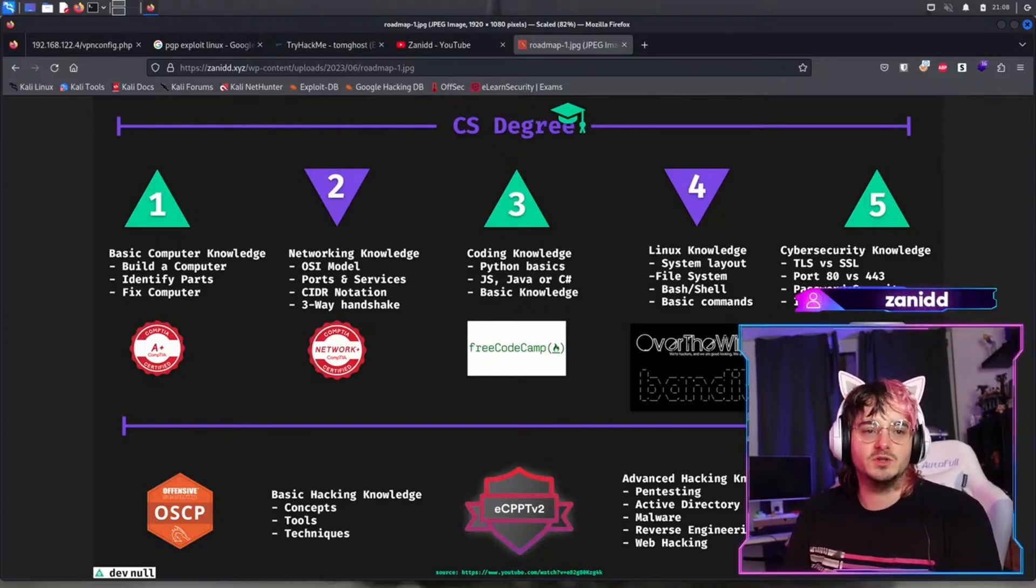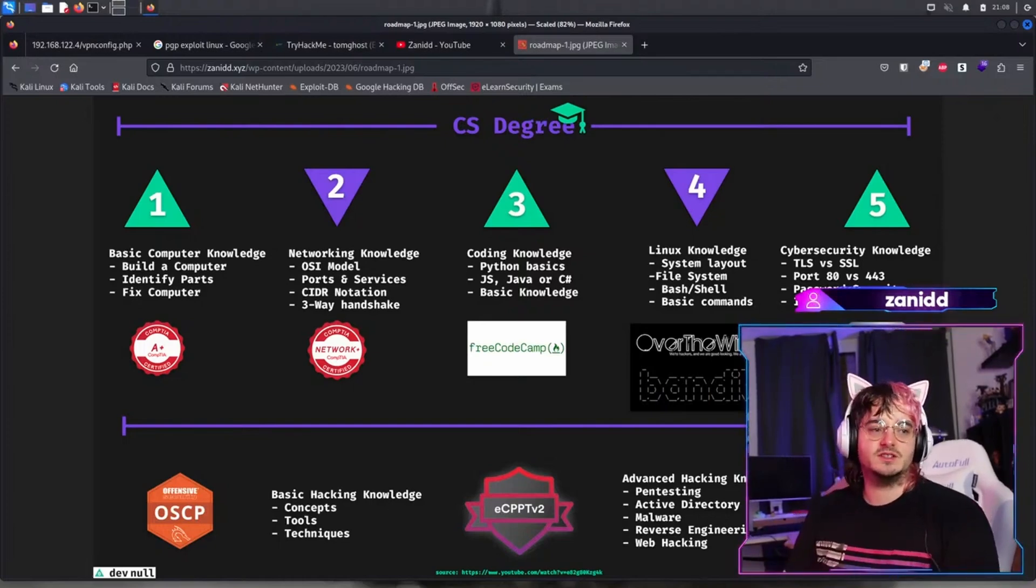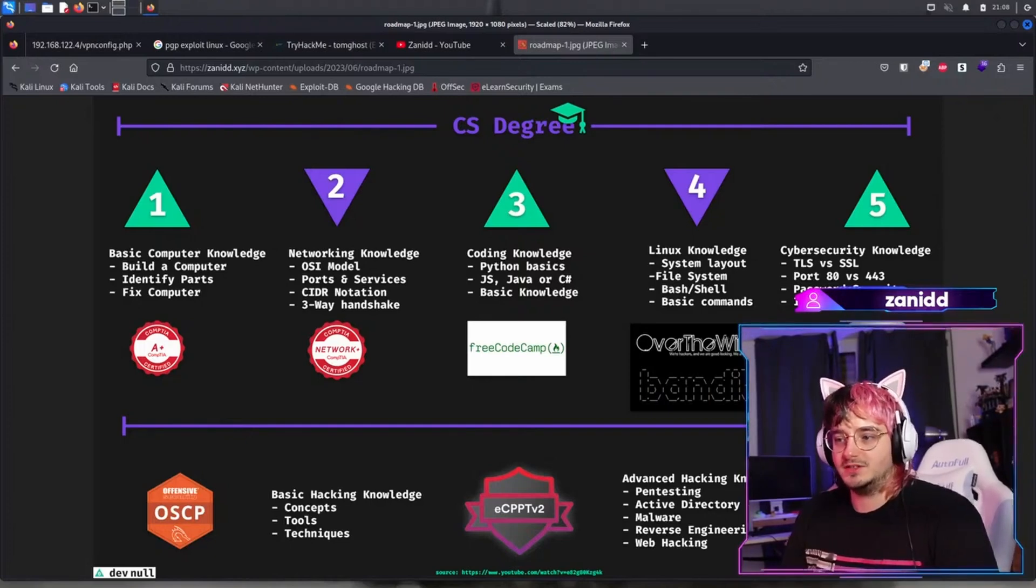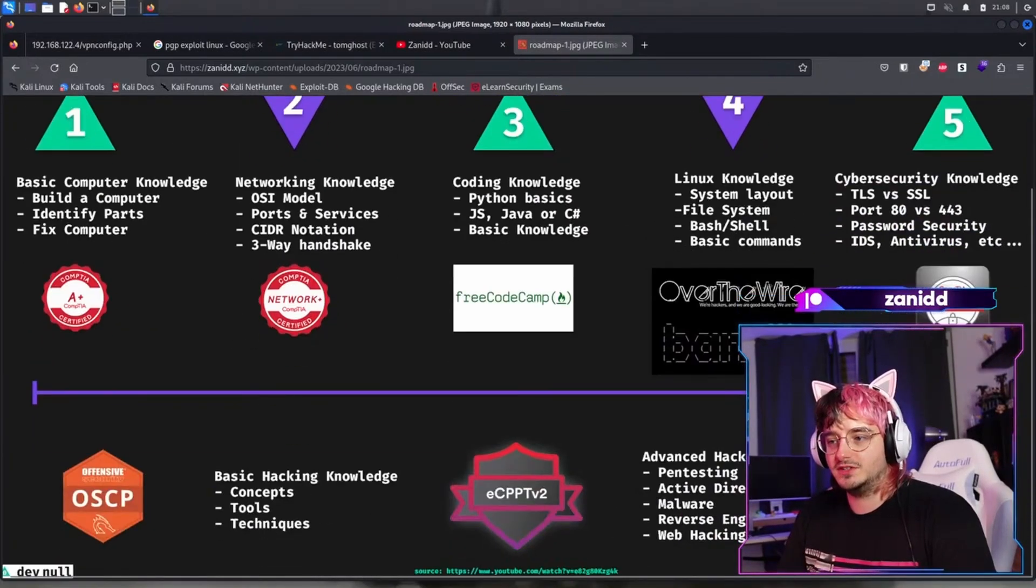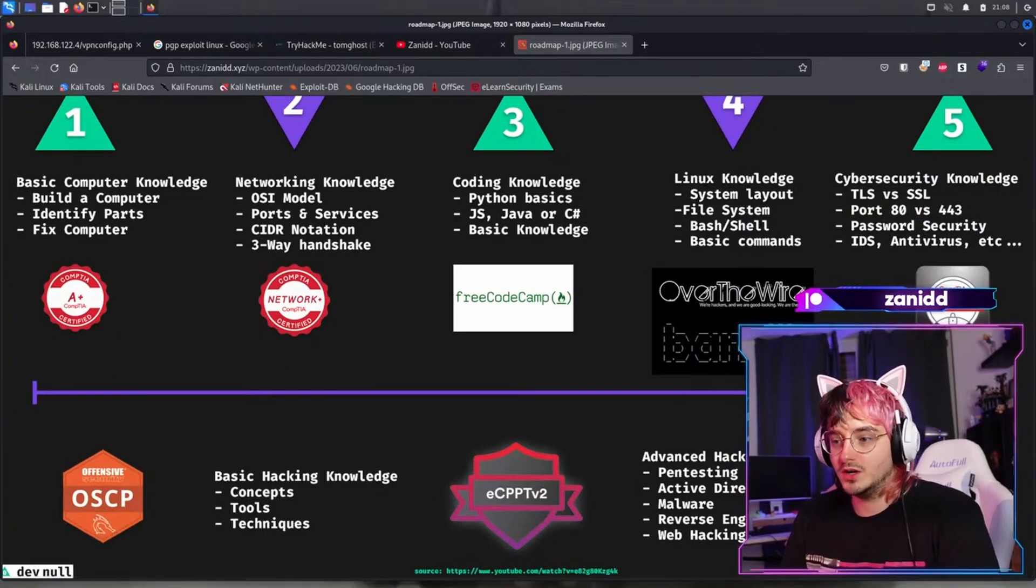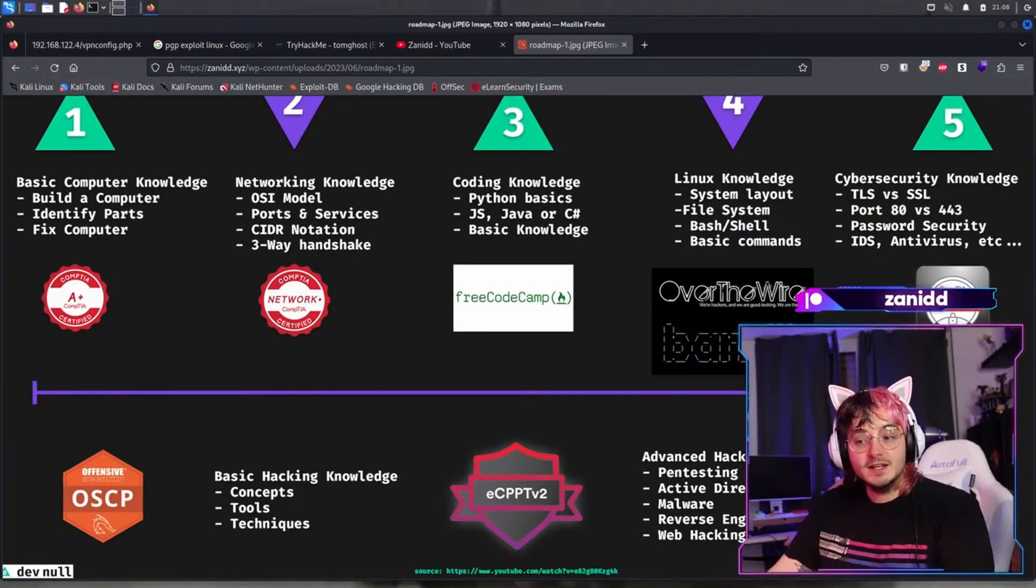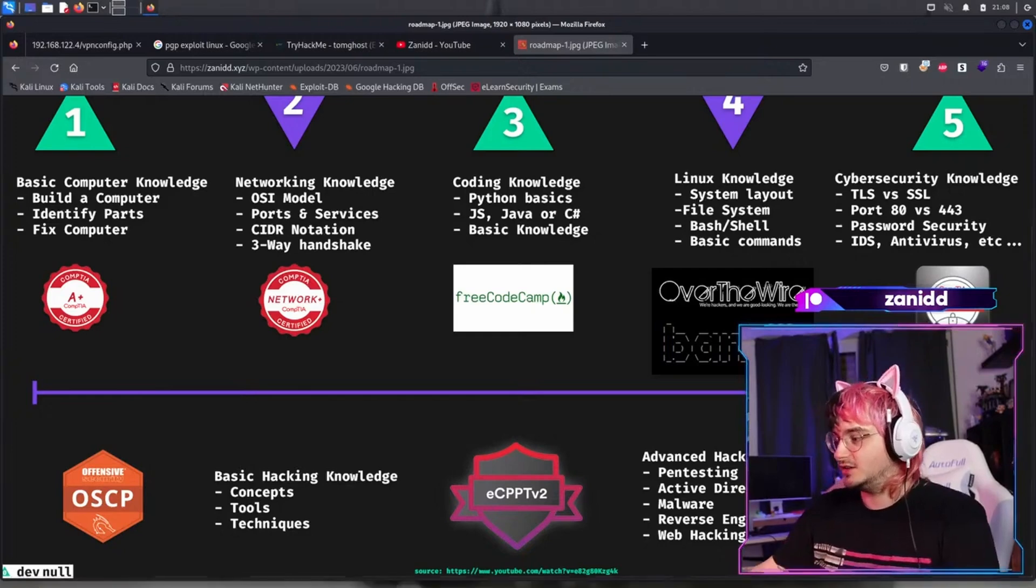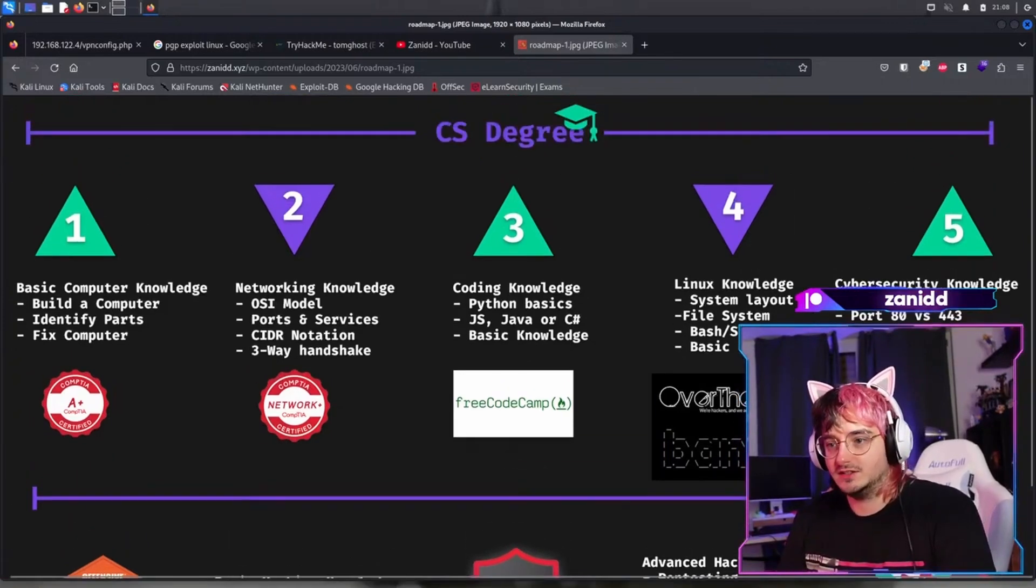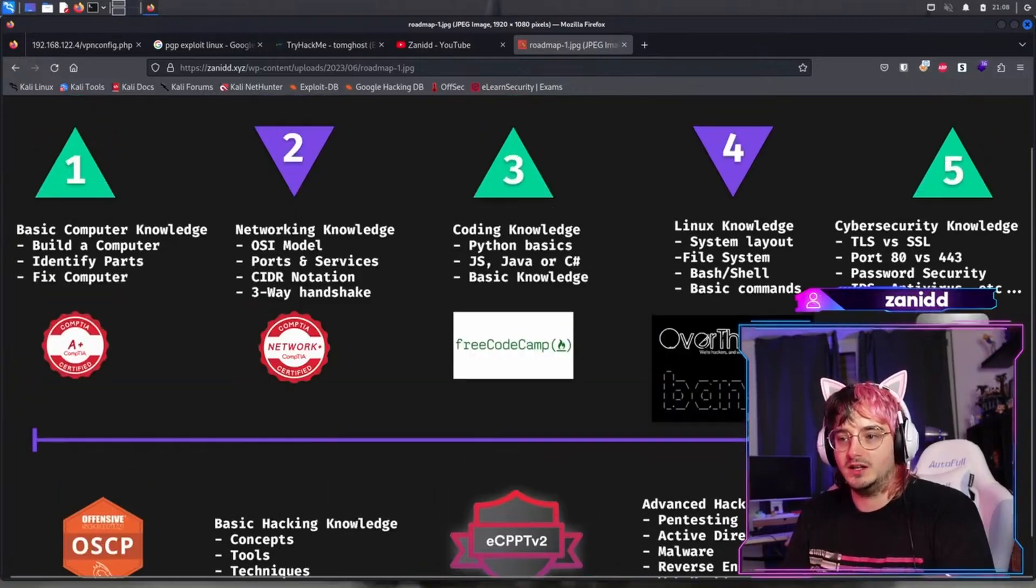And then you can move on to one of the other trees like coding knowledge, Linux knowledge, cybersecurity knowledge. I wouldn't just go for cybersecurity knowledge unless you plan on doing something more in the realm of managing teams or overseeing stuff. If you want to go into the hacking, you have to know the technical stuff like coding and Linux and networking as well.